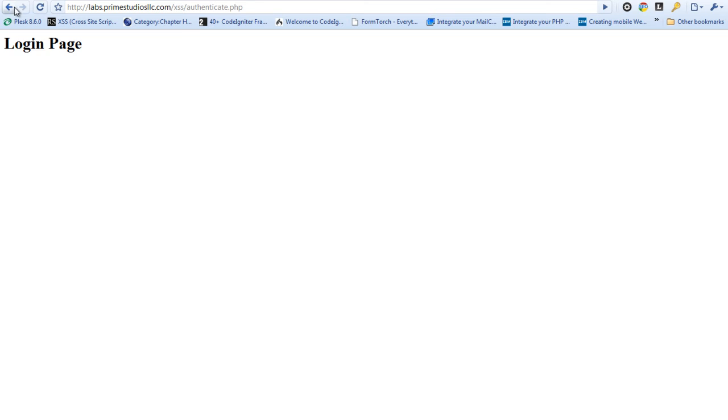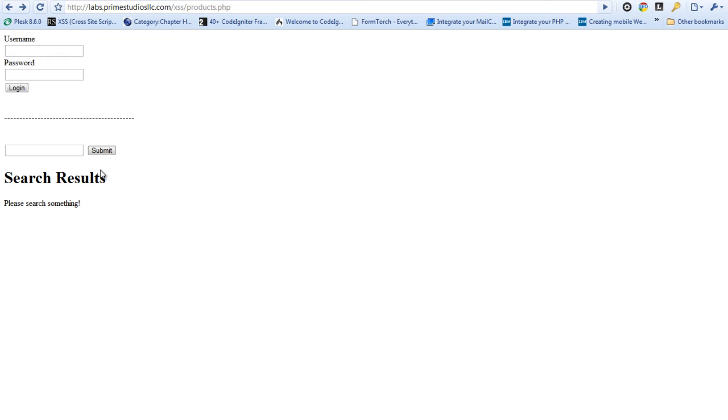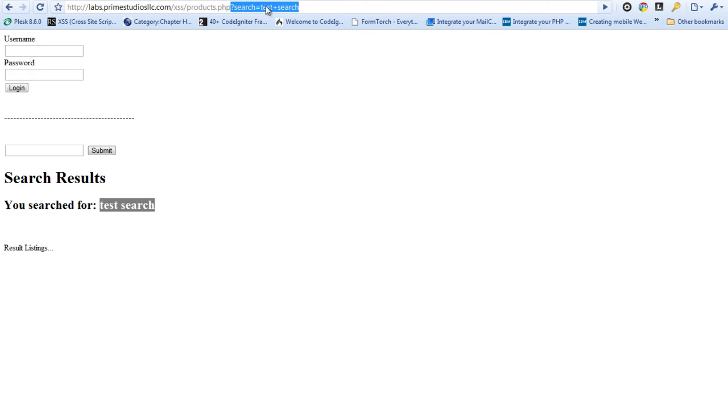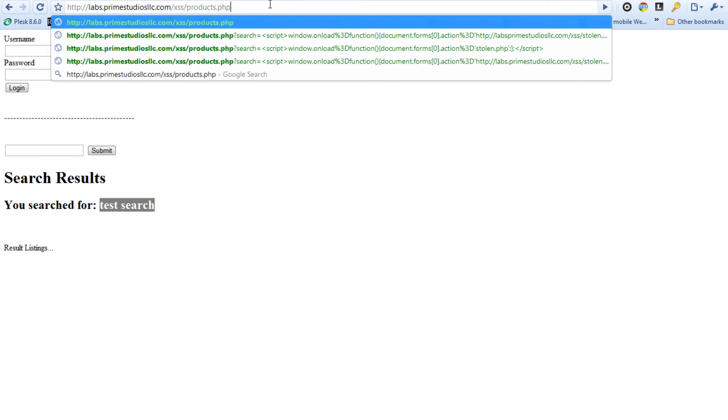You can see when we try to log in to a login page and we can type anything here and that would be the product that we're searching for. So as you can see we're using a GET value for this. It's passed through the URL and that is a first step for looking for XSS or cross-site scripting vulnerabilities.